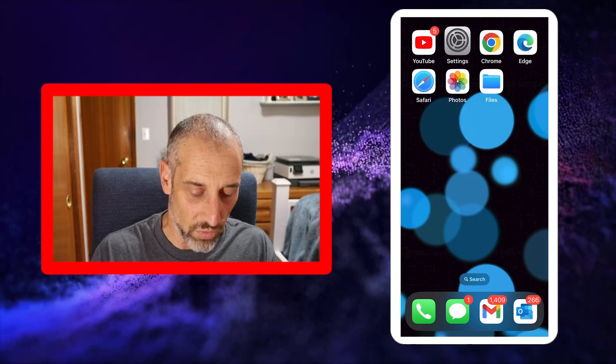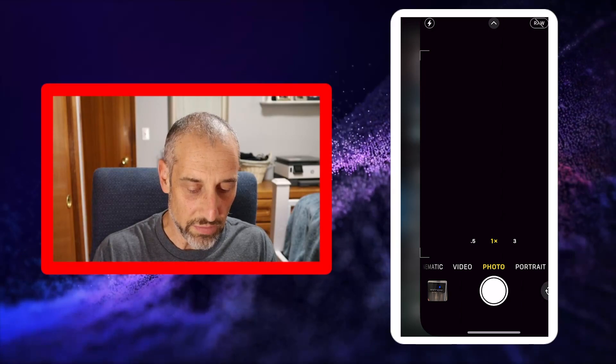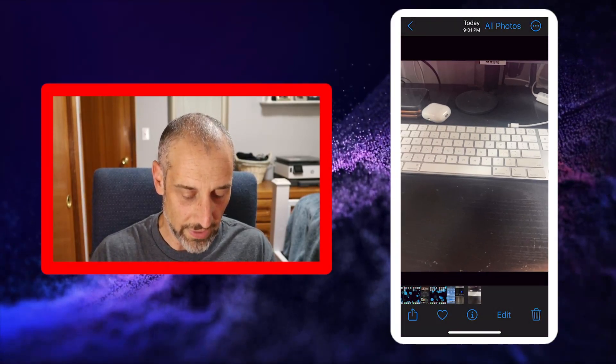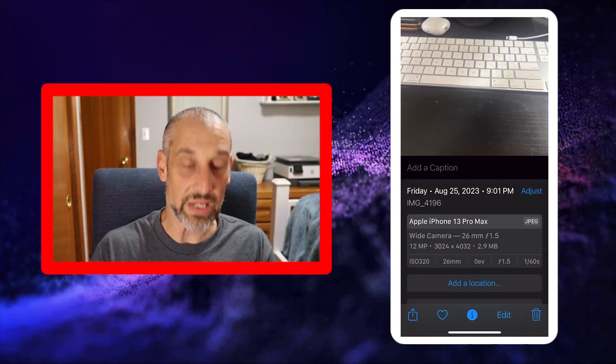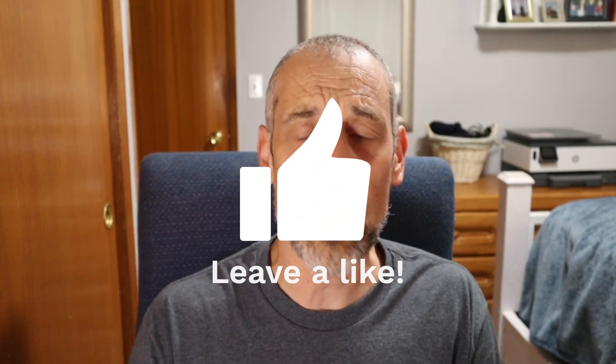We'll get out of there and I will prove it. We'll go into my camera and I'll just take a picture of my keyboard. We'll come in and you will see it is indeed a JPEG image. That is how you can easily convert high efficiency images to JPEGs on your iPhone, and also how to change it in the camera so that it stores them as JPEGs going forward. Please let me know any questions in the comments below, give this video a like, subscribe for more tips like this one, and I'll see you in the next video.